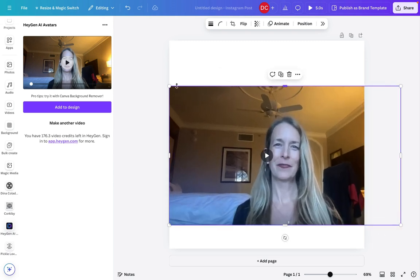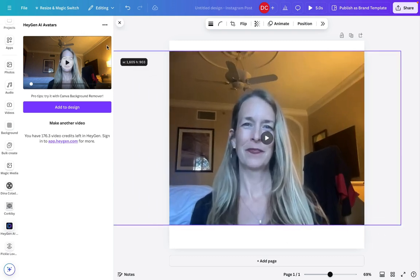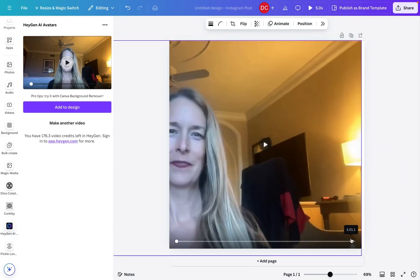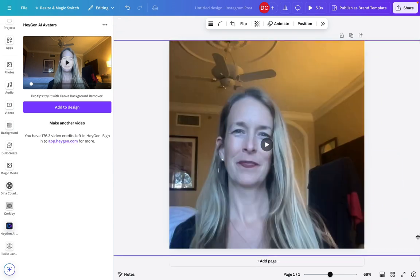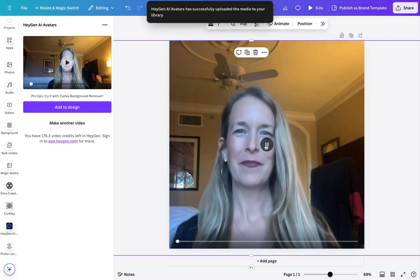So I'm gonna zoom that in so it fills in the entire square. Don't need it to be too big. There we go. That looks pretty good.